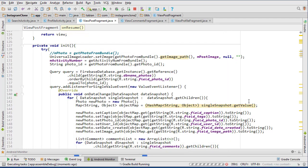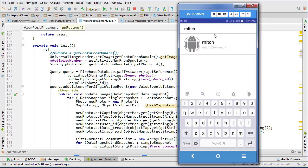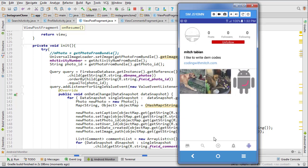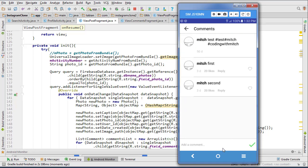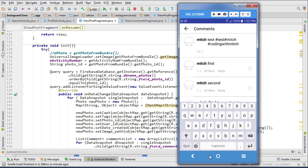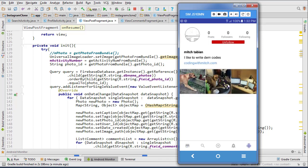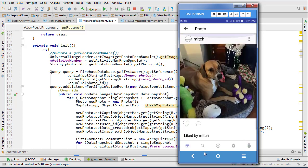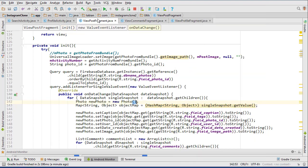That should solve our issue. Let's run it again - go to search, type Mitch, click Mitch, click on a photo, unlike it, like it, go to the comments, leave a comment. That looks fine, go back and click into the photo again - it's not crashing now.